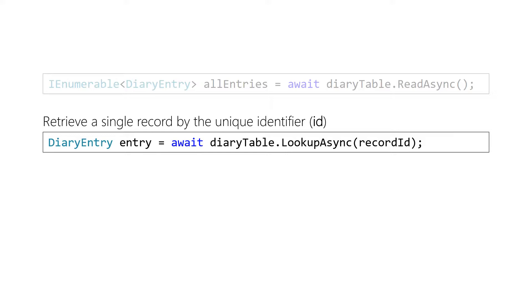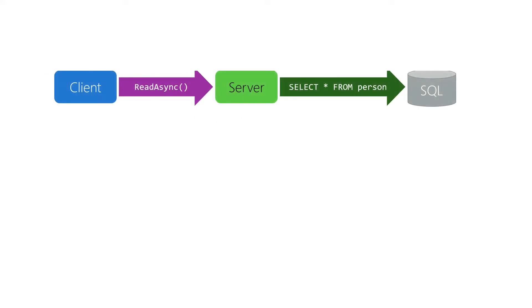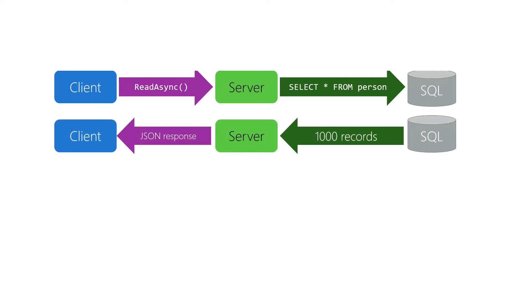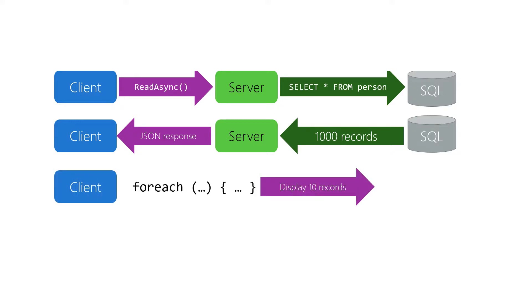These two operations represent an all-or-single record approach, which works for some scenarios. But what if we want more than one record but not all the records? For example, let's say we call ReadAsync. This causes the server to do a select star from the database. The server retrieves, say, a thousand records from the database, allocates a big JSON block, and passes it back to the client. The client has to iterate through the data and display a subset—maybe 10 records. This is a really bad use of resources. Not only will it take a lot more time to complete, but we're wasting memory.